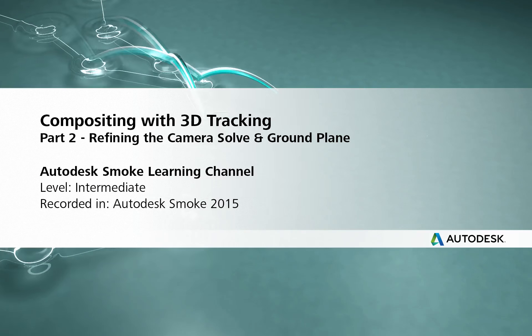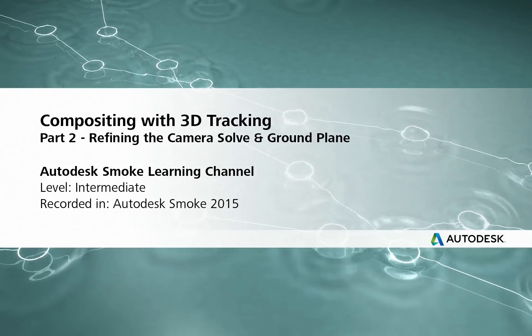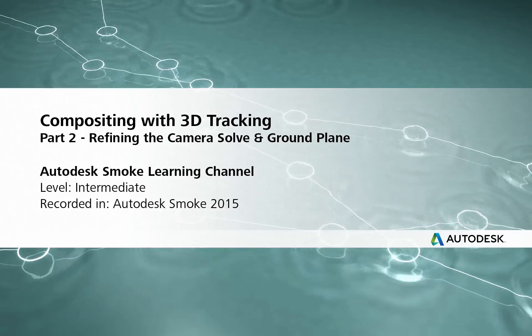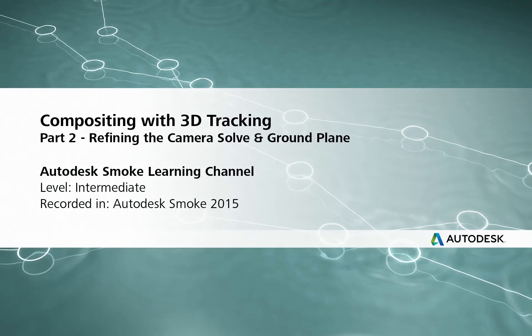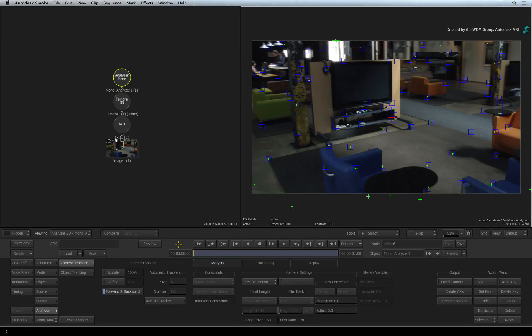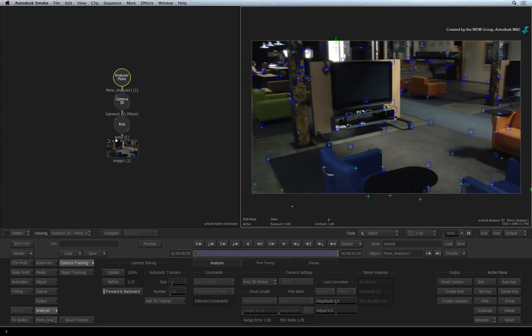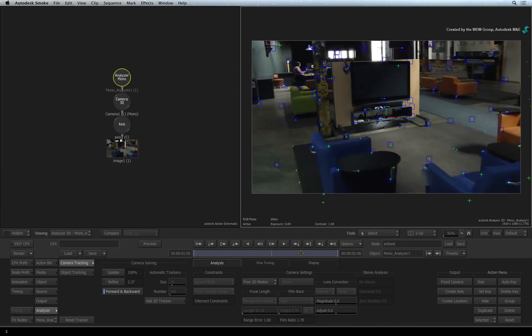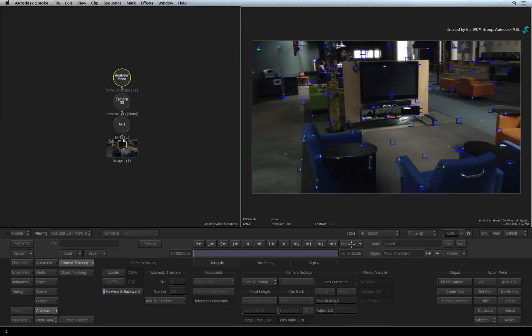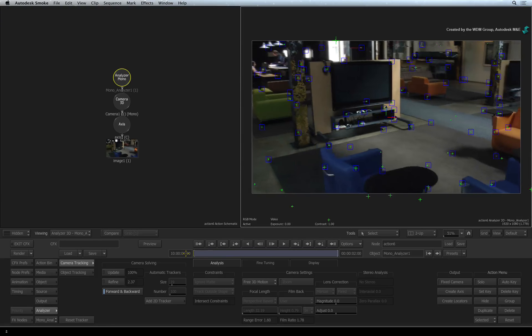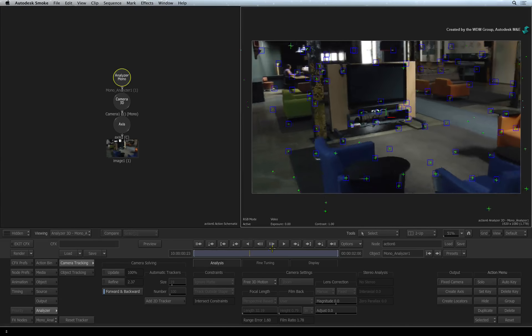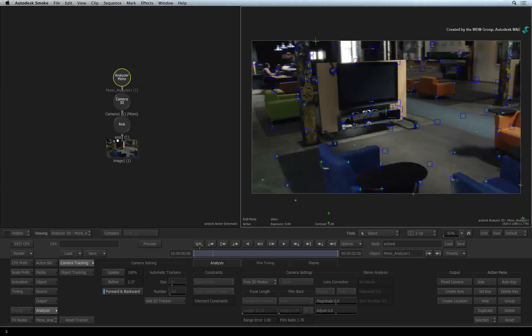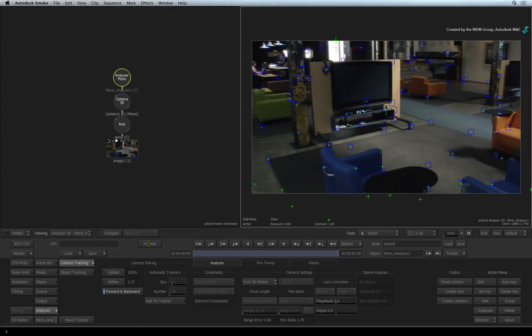Hi everyone, Grant Kaye here for the Smoke Learning Channel. In the previous video, we set up Action and the Analyzer node to perform the 3D track. With the initial 3D track complete, let's go ahead and start refining the data.